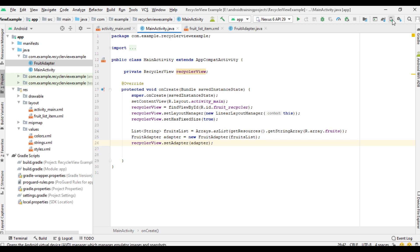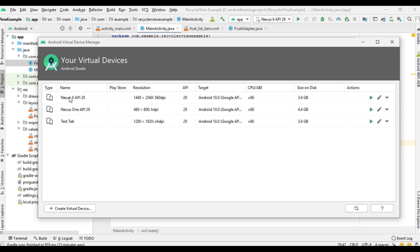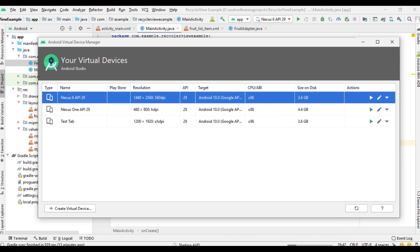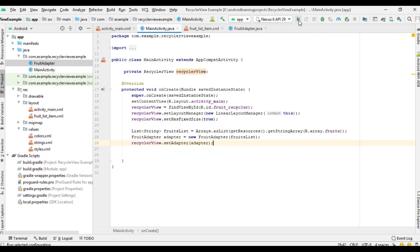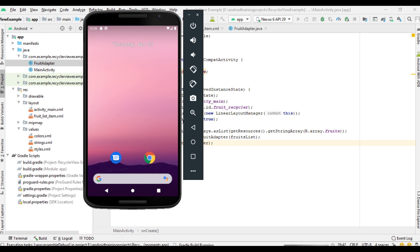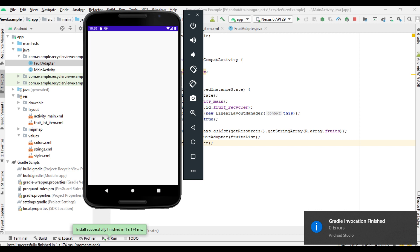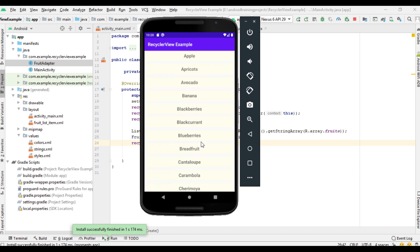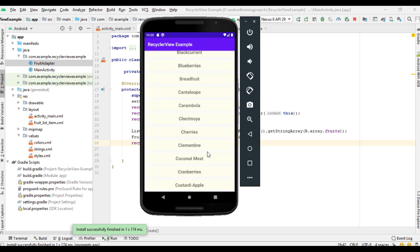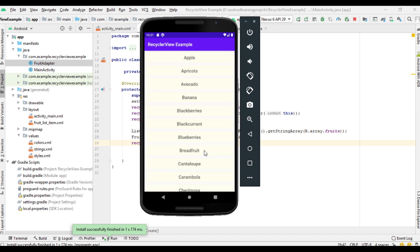Now the project is ready — we can test it. I'm going to start the virtual device. The virtual device is ready, so now we can run the project. And here is the output — we have a list of items displayed using a RecyclerView. In this project we are using LinearLayout. I hope you understand the concept. For more Android tutorial updates please subscribe to this channel.